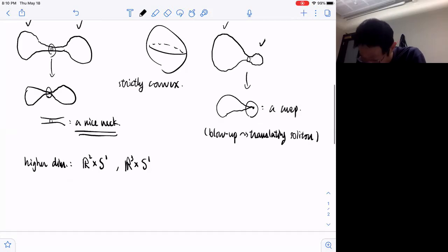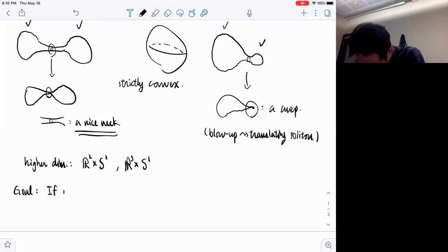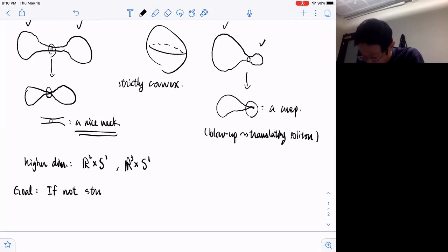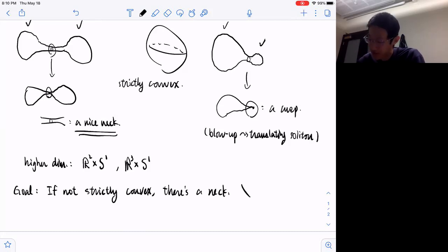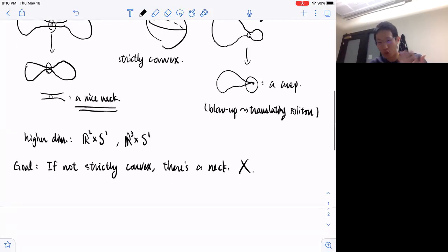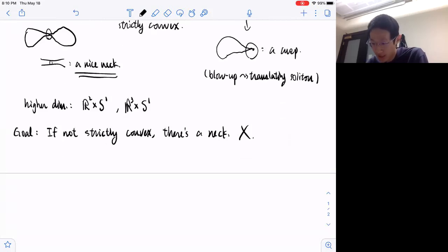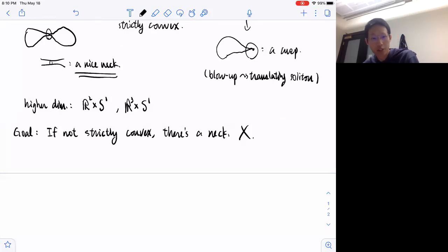Our original goal is to say that if the singularity model is not strictly convex, then we can find a neck. But this is definitely not true in general — we need more assumptions about the original hypersurface and the shape of the singularity.